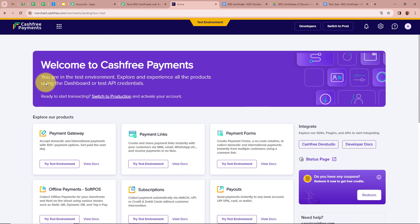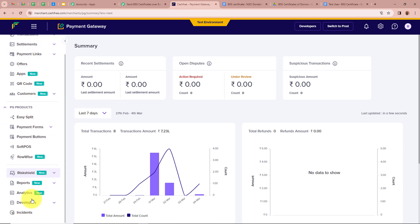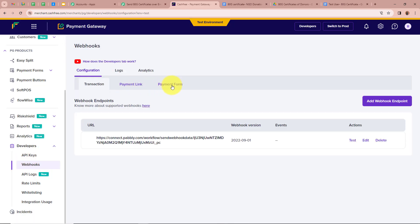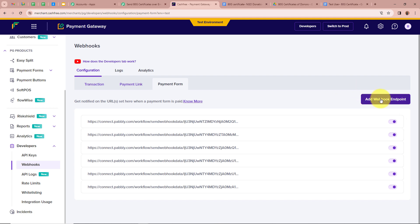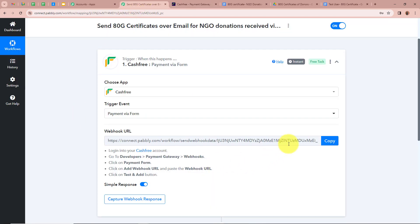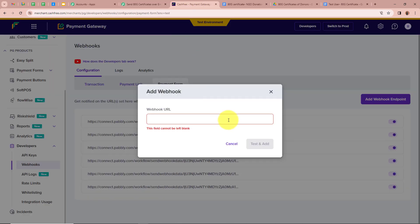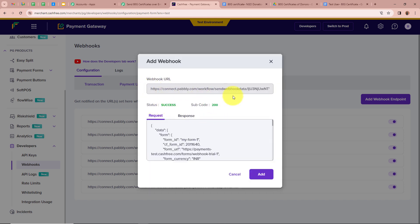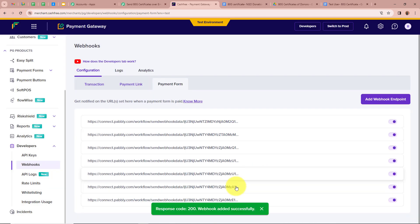We need to open our Cashfree account — currently I am in test mode. We click on Payment Gateway, then scroll down on the left side and select Developers, then click on Webhooks. As we are doing payments with a payment form, we select it and click on Add Webhook Endpoint. A dialog box appears asking for a webhook URL. We copy the unique webhook URL provided by Pabbly Connect and paste it here. After clicking Test and Add, the status shows success, meaning the URL is correct. We click Add, and it says 'Webhook added successfully'.